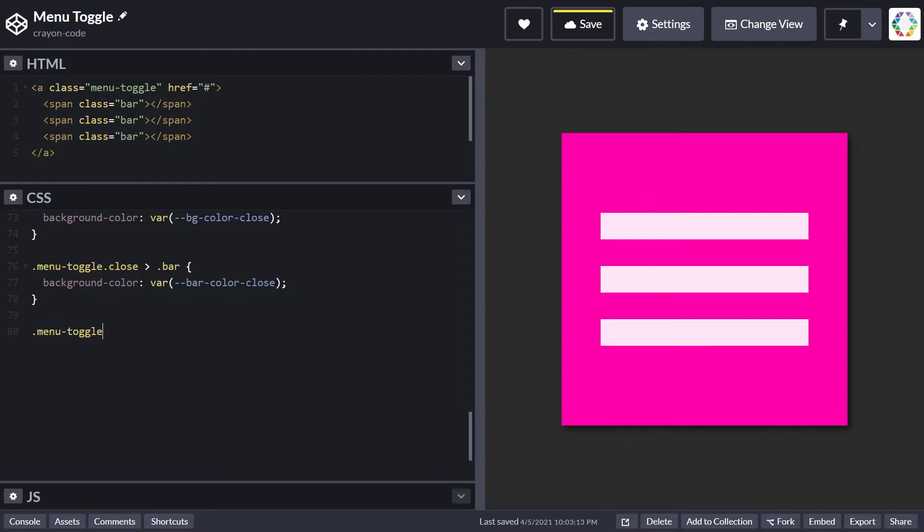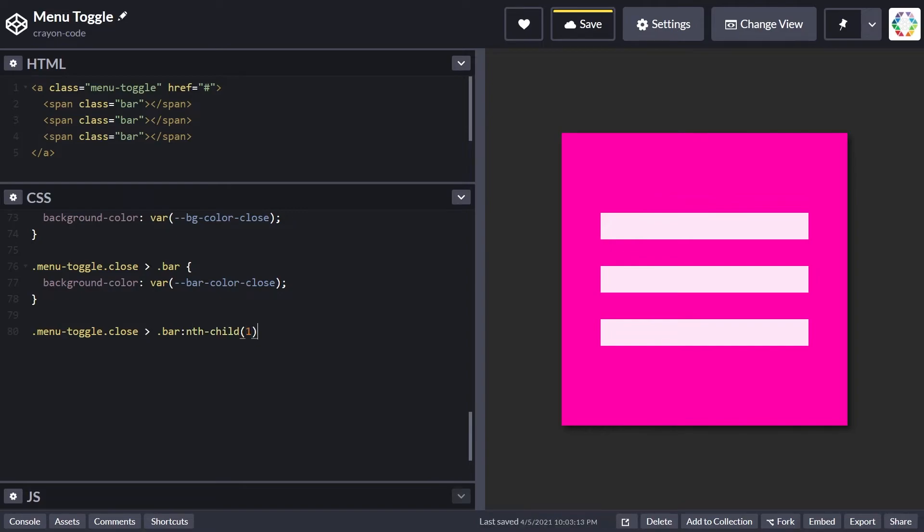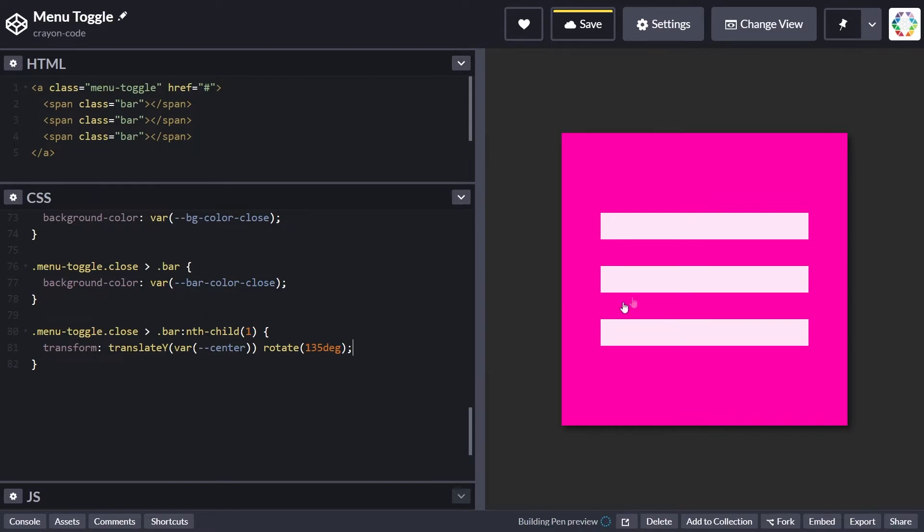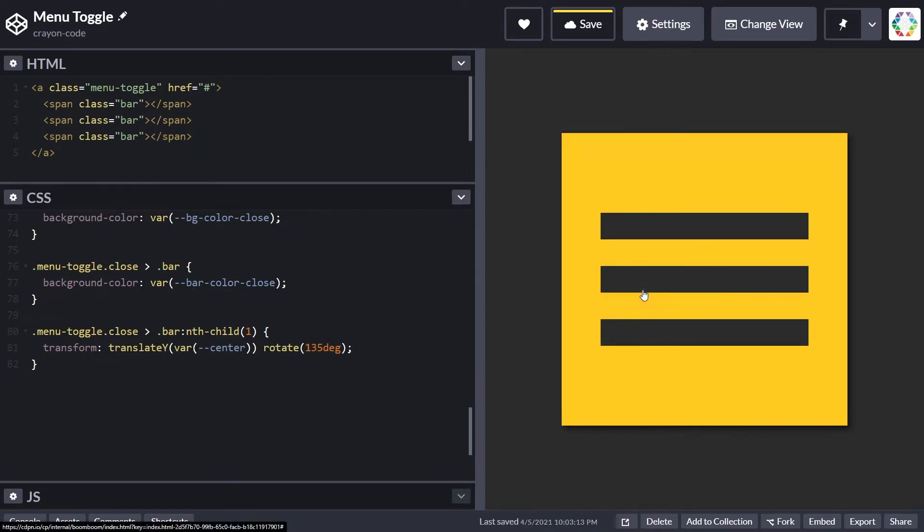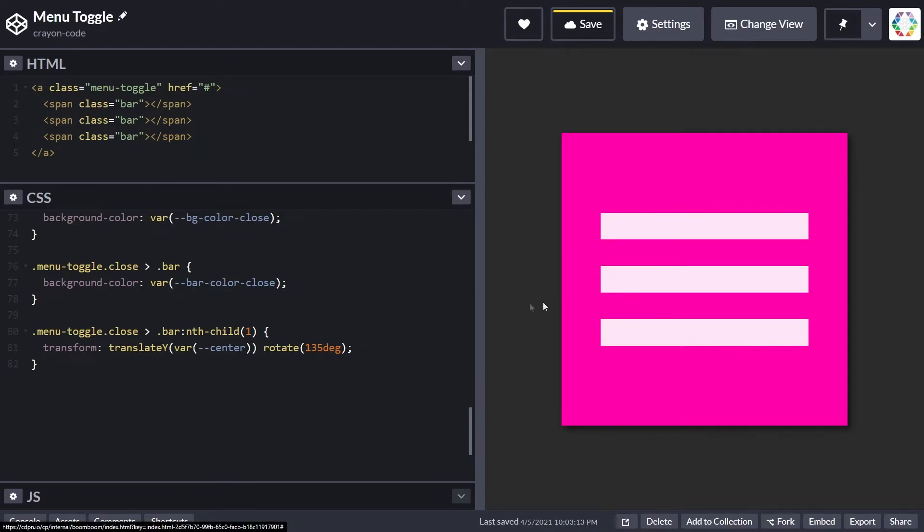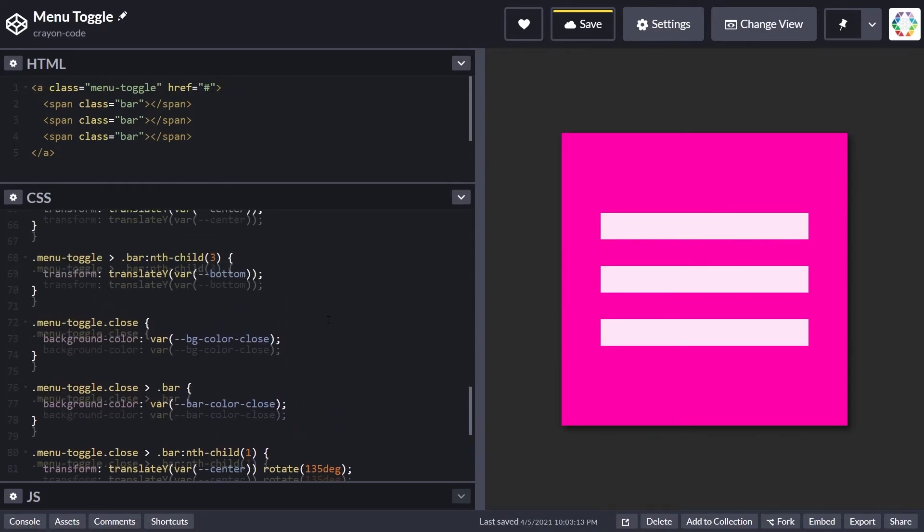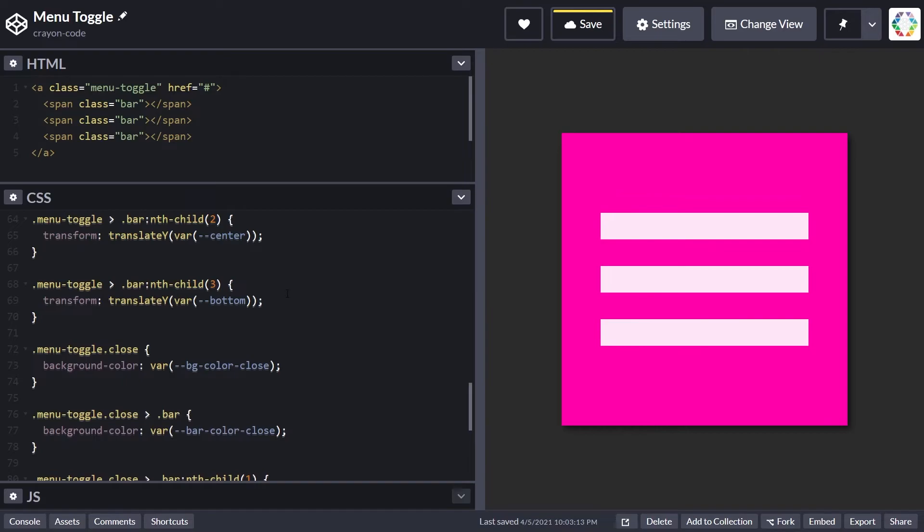Now all that's missing is the transformation for each of the bars in closed state, which we'll define the same way we defined initial positions. Let's select the first bar and apply a transformation which shifts the top bar to the center and rotates it by 135 degrees, forming one leg of the X. This is not smoothly transitionable yet.